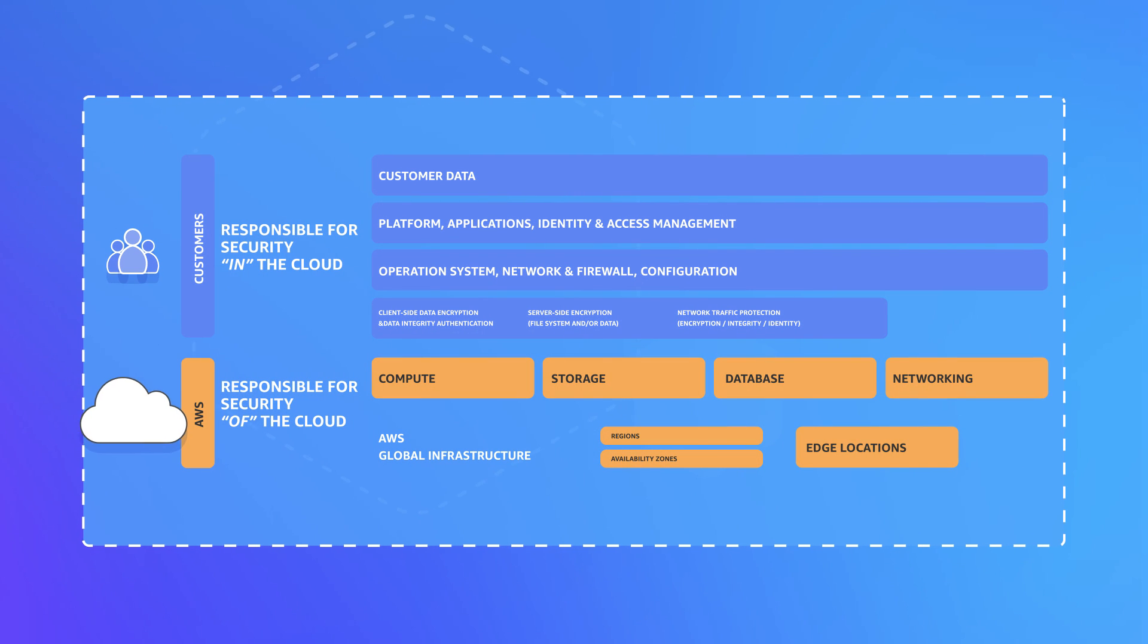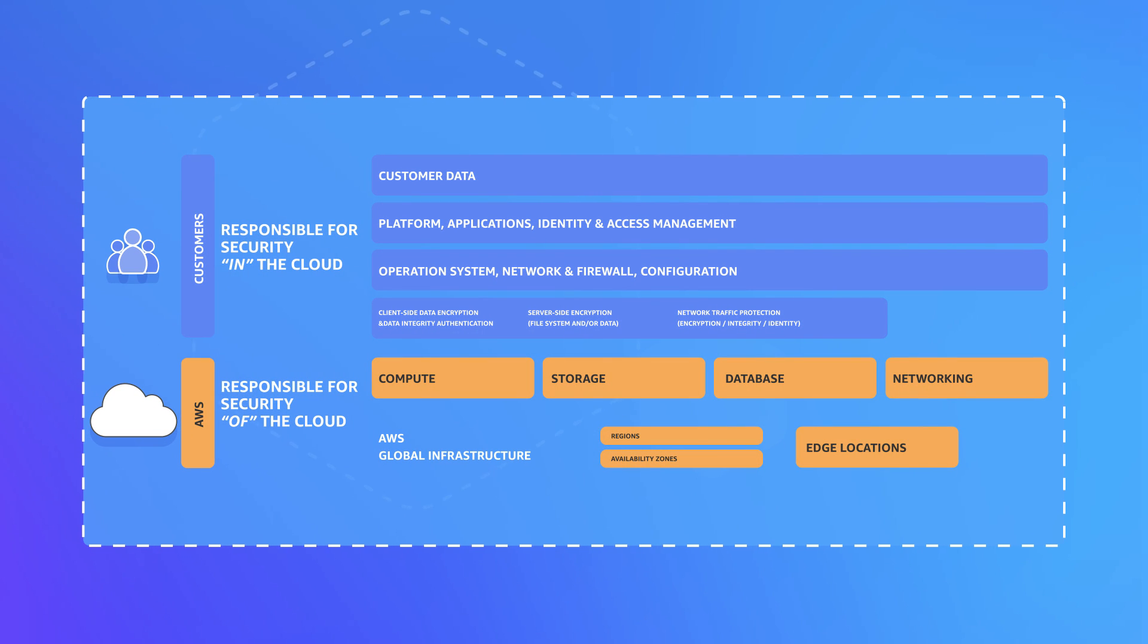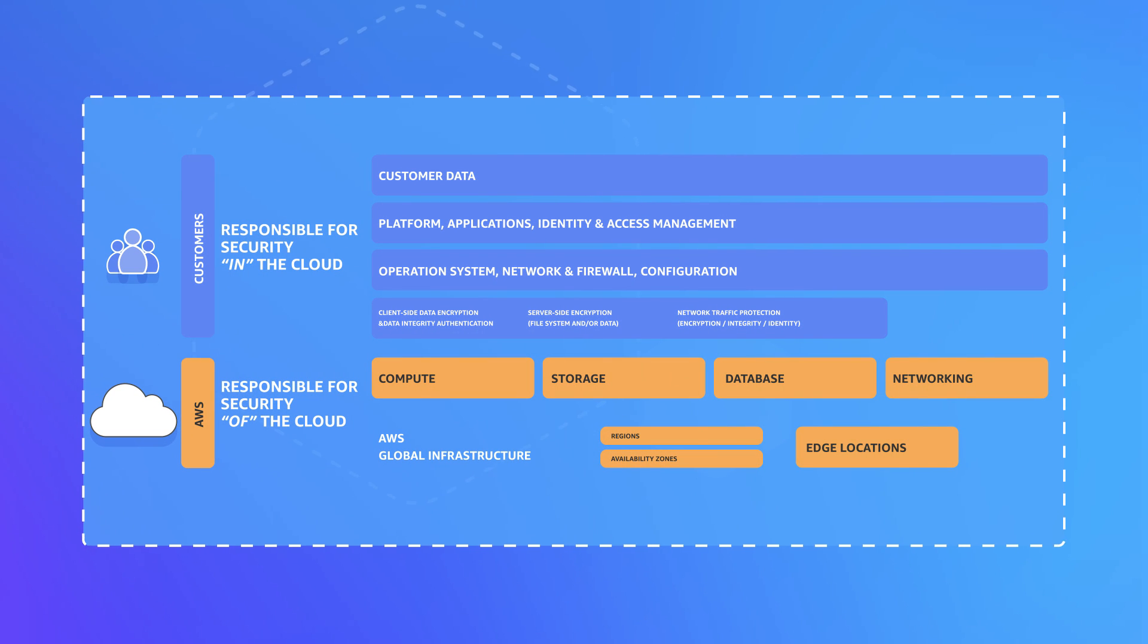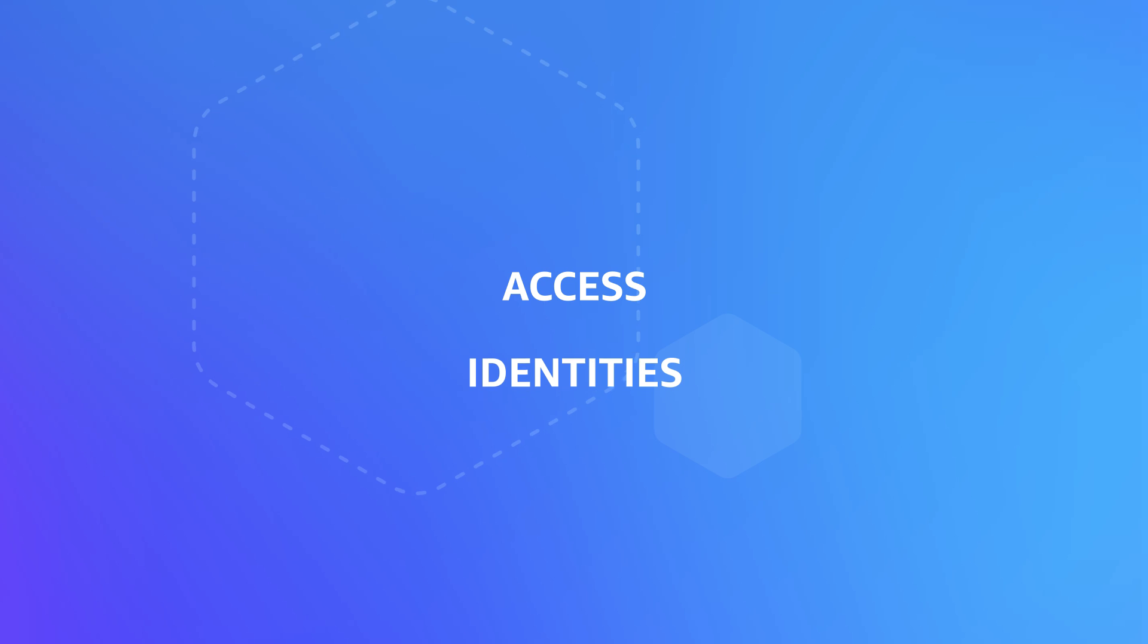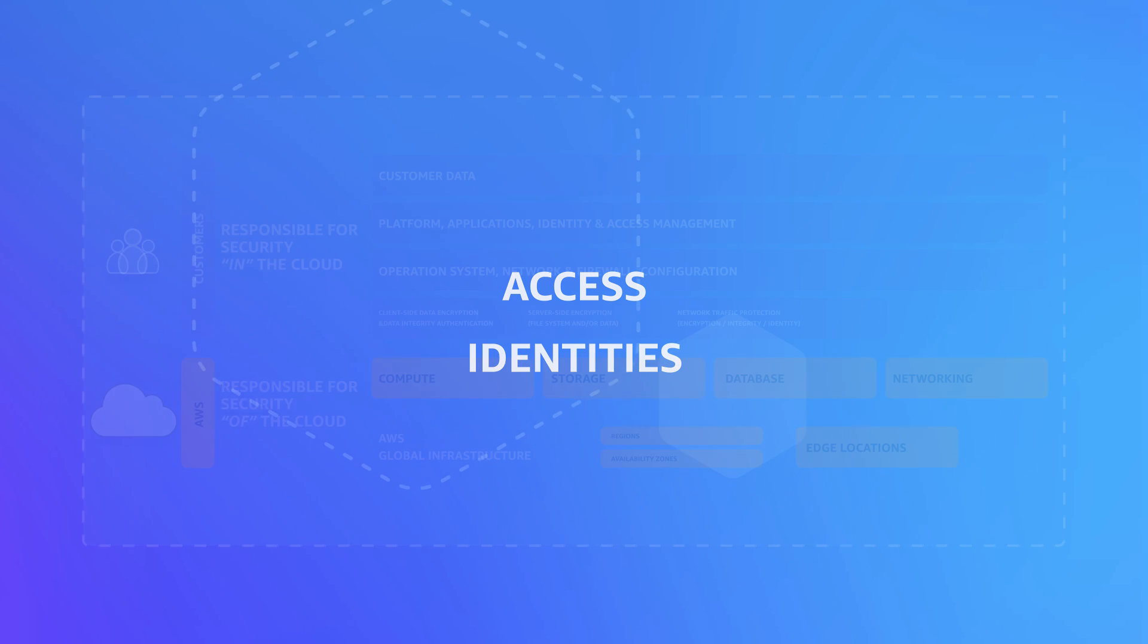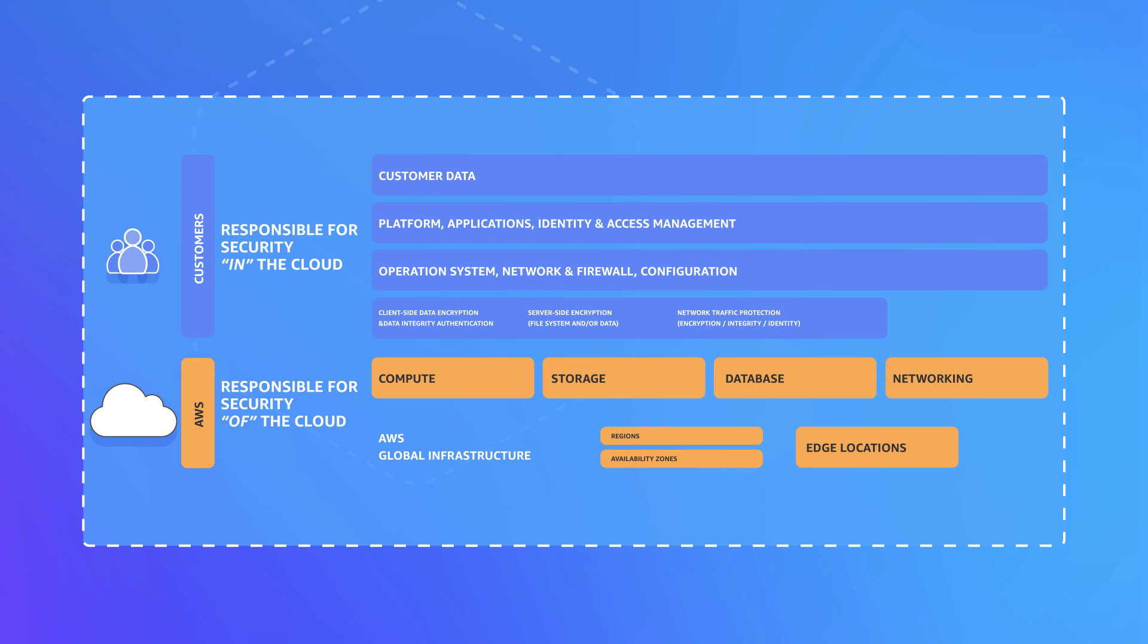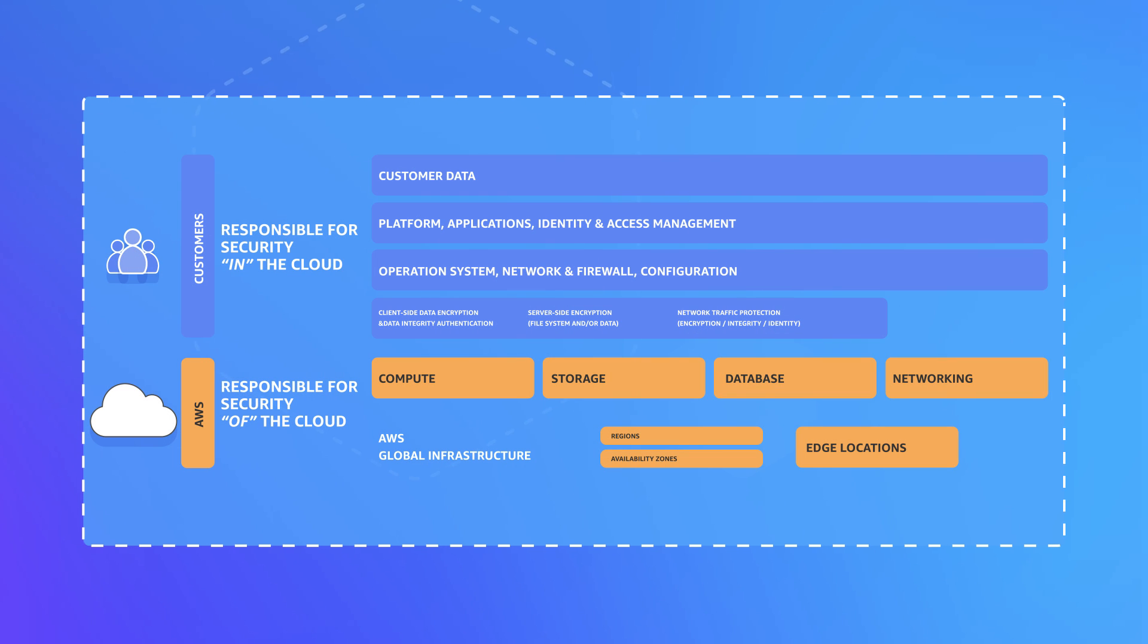AWS supports a shared responsibility model, and we provide you with the tools to manage access and identities to help you secure your AWS resources.